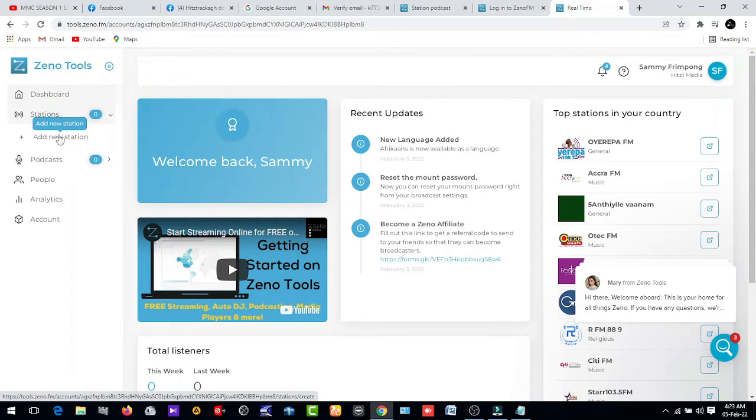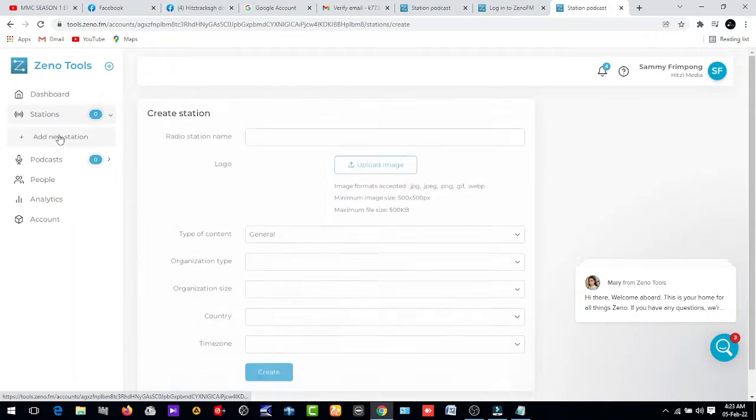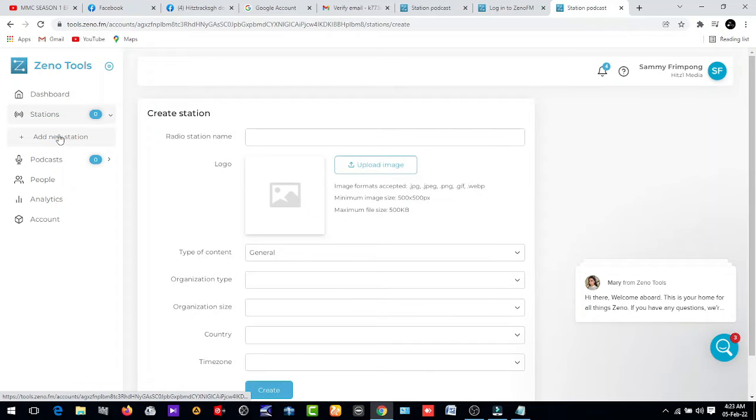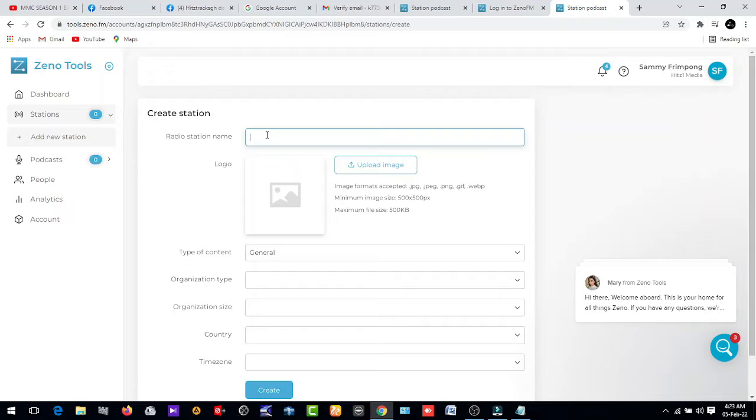Our station name. Let's choose hit one radio.